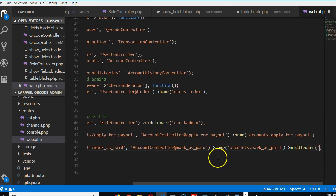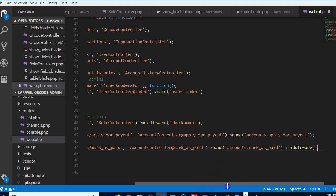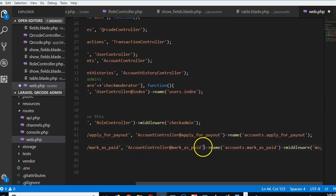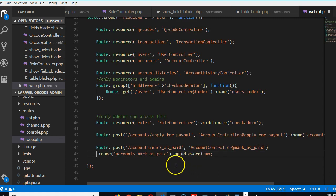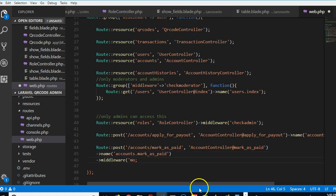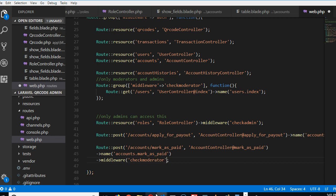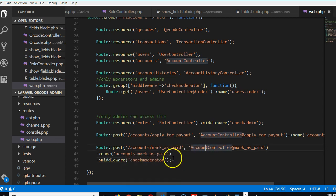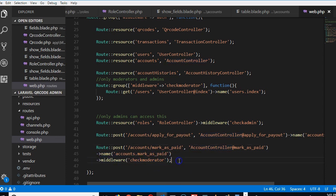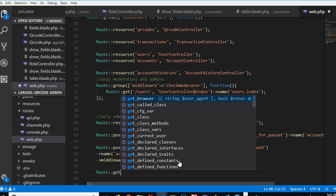Actually, check_moderator is what we should use, so that both admins and moderators can access it. Let me break this down so you can see it clearly. Use check_moderator — that's the middleware that makes sure only an admin or moderator can access this URL. Another thing we can do is the account index page — we can do route get accounts.